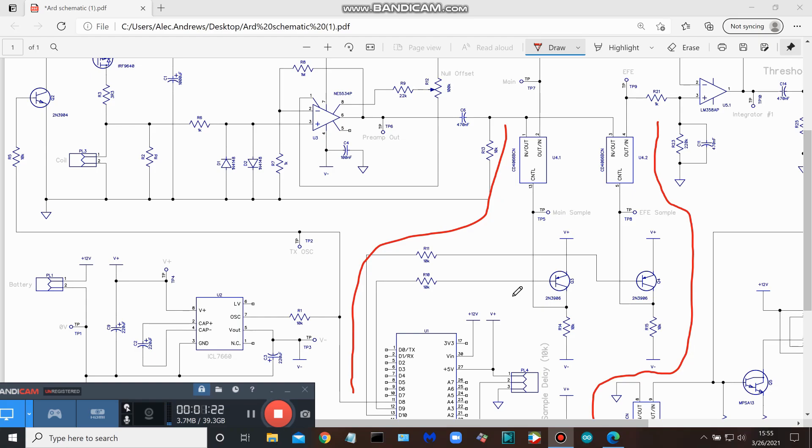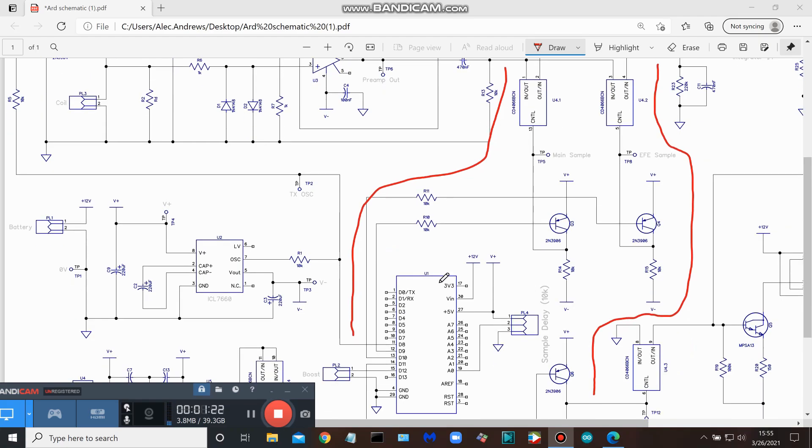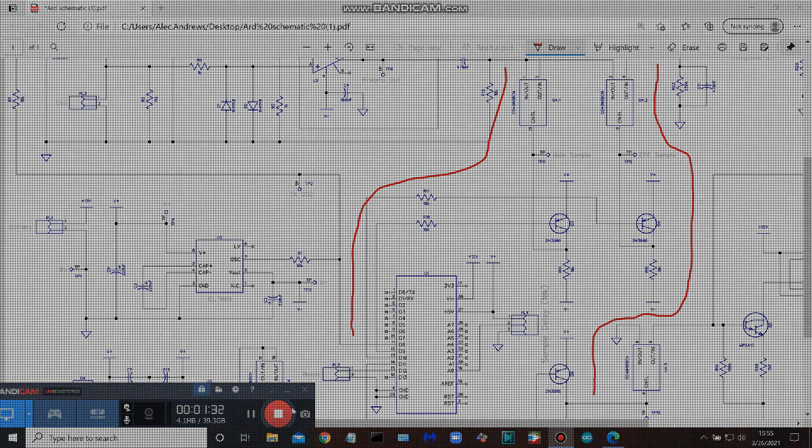So that's it guys, pretty simple here. It's nothing we haven't really seen before, this is just a little bit different in that a lot of the control is being done by this Arduino Nano. All right, thanks for joining me, and I look forward to the next video.